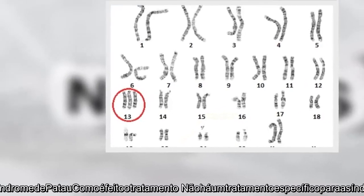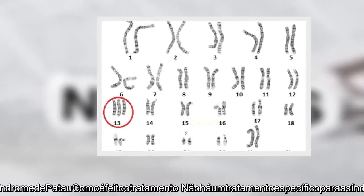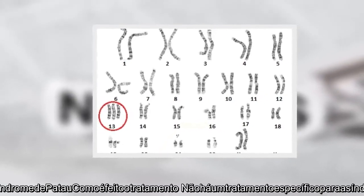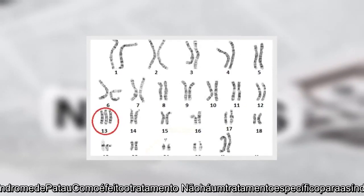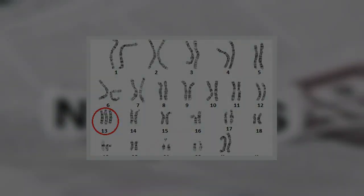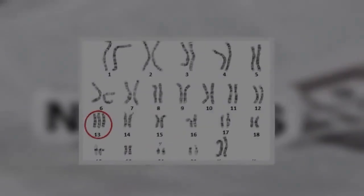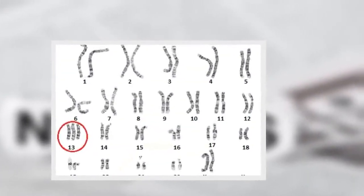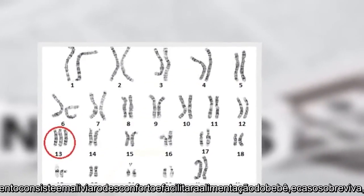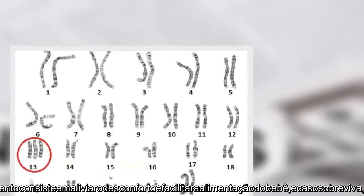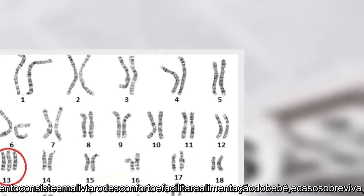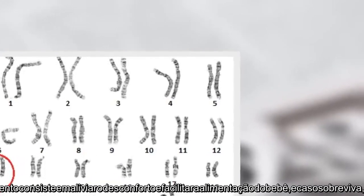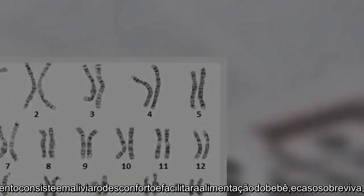Karyotype testing confirms Patau syndrome. There is no specific treatment for this condition. Medical management focuses on alleviating symptoms and facilitating care for babies who survive, addressing the specific manifestations as they appear.